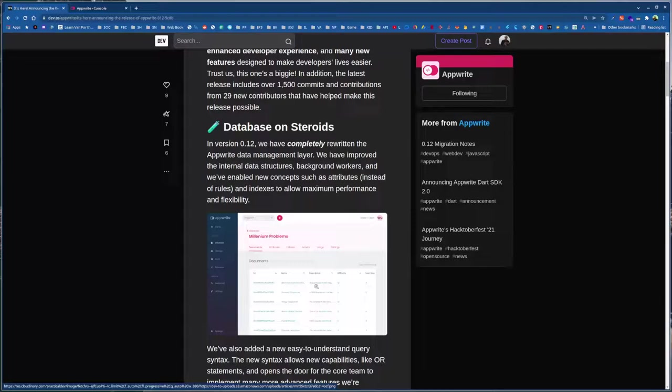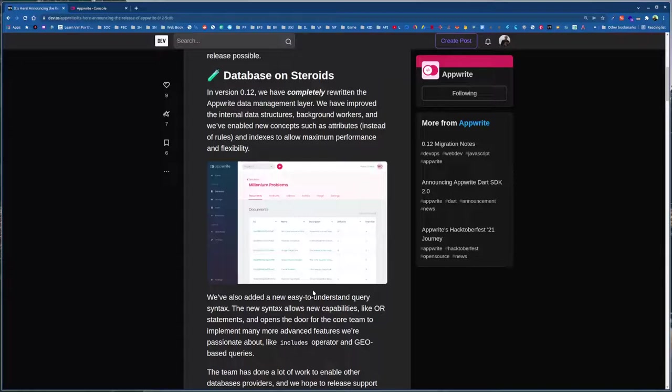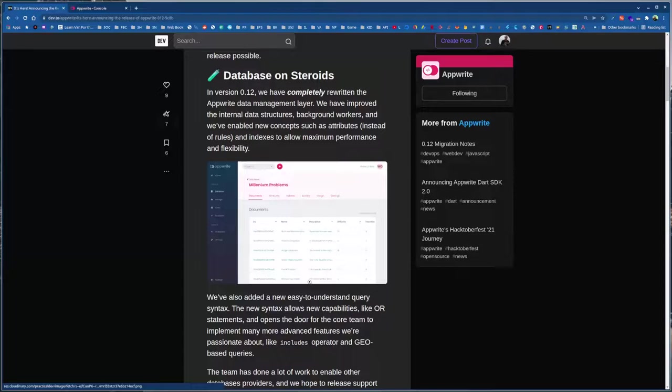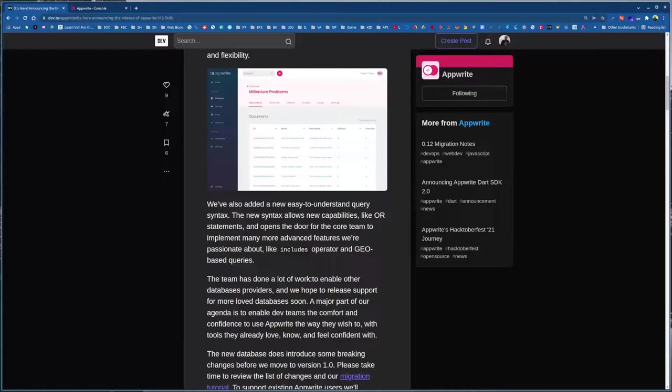It's more flexible, improved internal data structures, internal working, and lots of improvements around performance. You'll surely hear about the performance and benchmarking in upcoming posts, probably from official posts as well. Working with AppWrite has just got a lot better in terms of database.